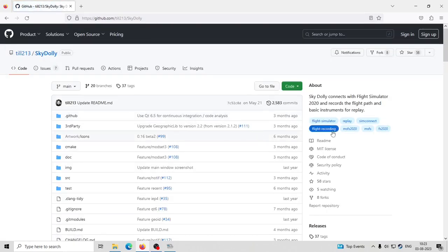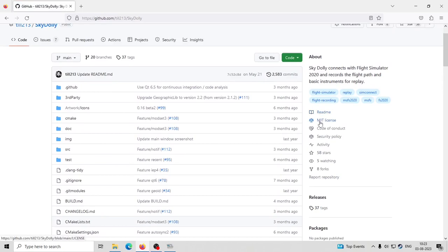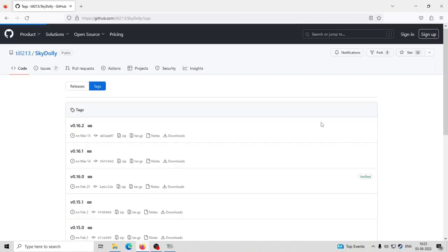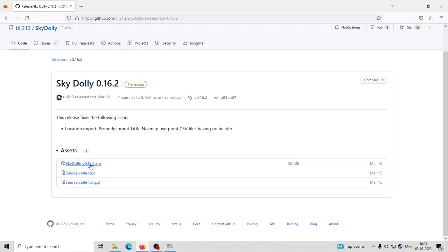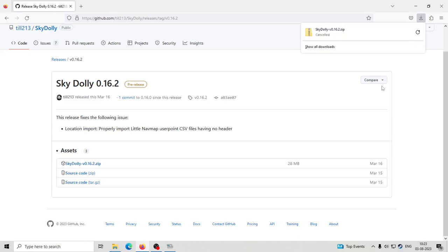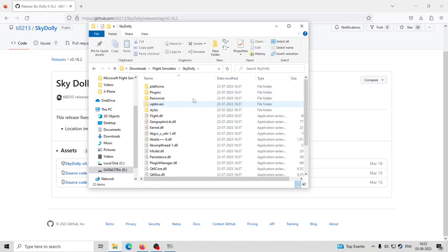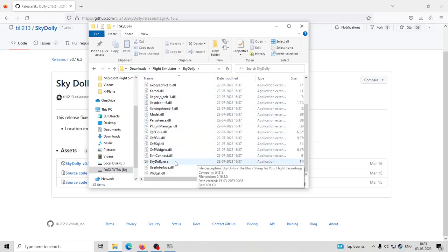So how to get a good landing? First, download SkyDolly. You can go to the releases and download the latest version. Download the SkyDolly.zip file. All you have to do is download it and extract it to wherever you want. I have saved SkyDolly in my Downloads folder. You can go to SkyDolly.exe in the SkyDolly folder and run SkyDolly.